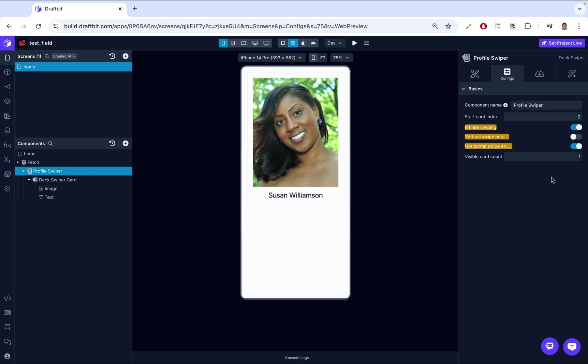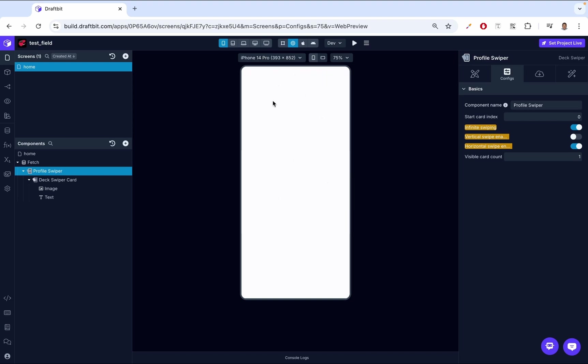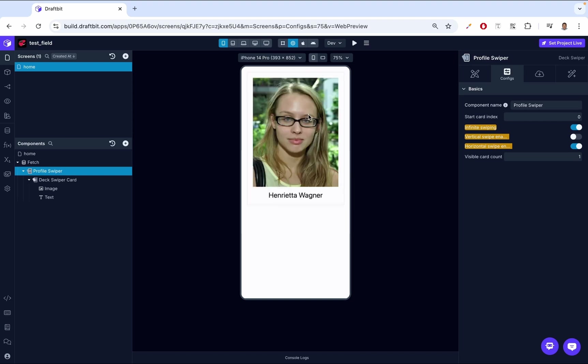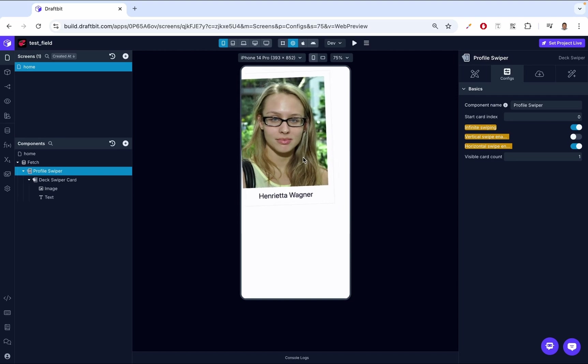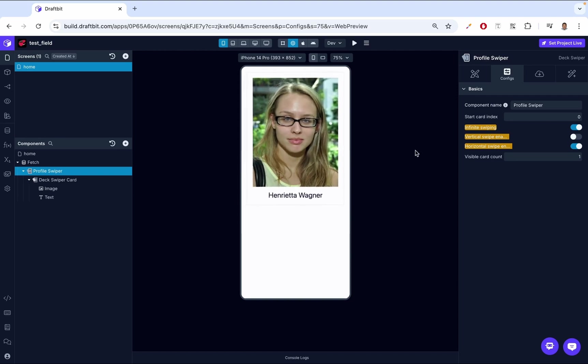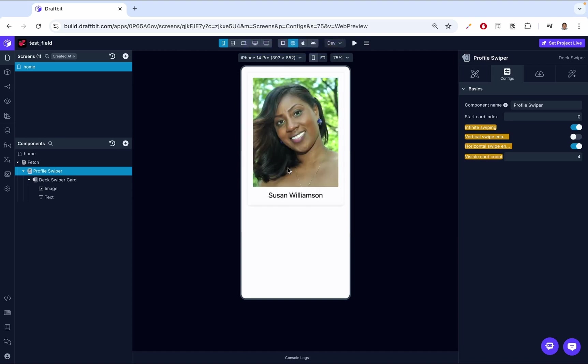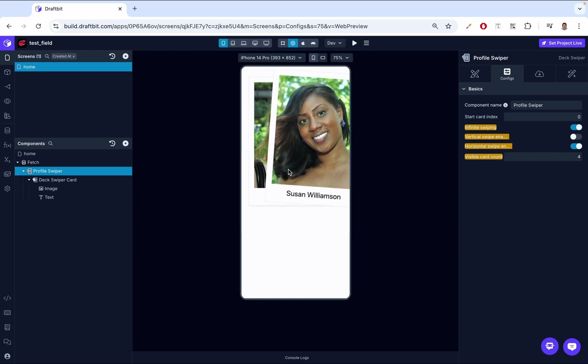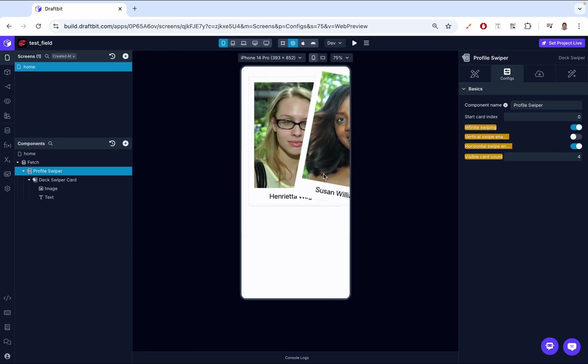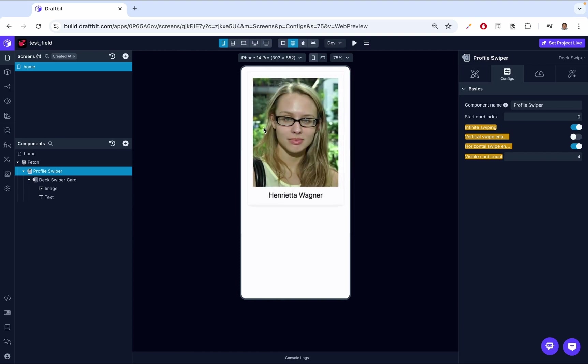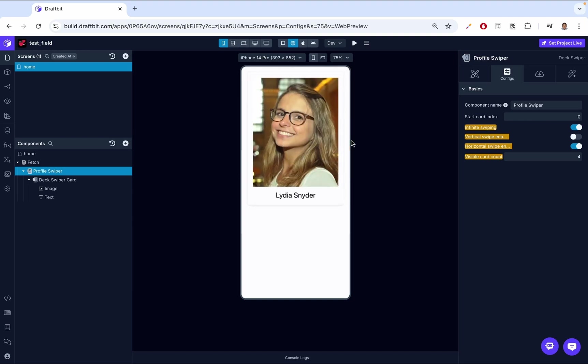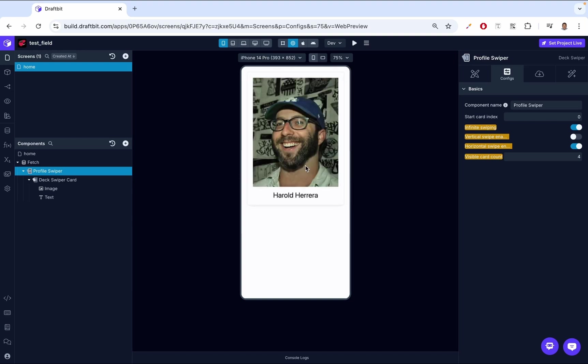Then up next, we have visible card count. Adjusting this property changes the number of cards displayed behind the active card. This creates a layered effect showing users that there are more cards behind, like giving you an effect of a deck of cards. Right now, as you can see, when I swipe below, there's like a white background and then the image appears. It doesn't feel like I'm swiping a deck of cards. But then this visible card count, I can add this. I can say four. Now behind Susan, there are now four cards. If I try to swipe, you see there's another card behind directly. It's now seeming like a deck of cards that I'm swiping.